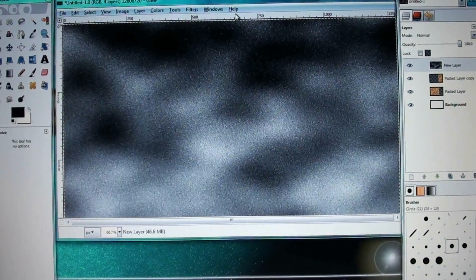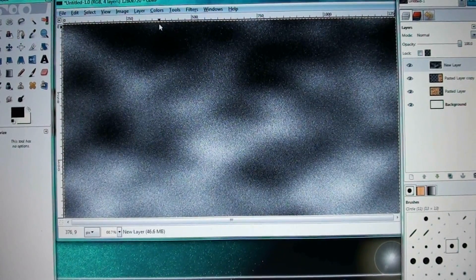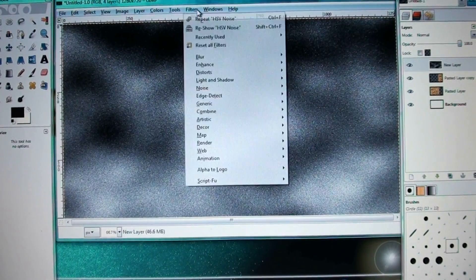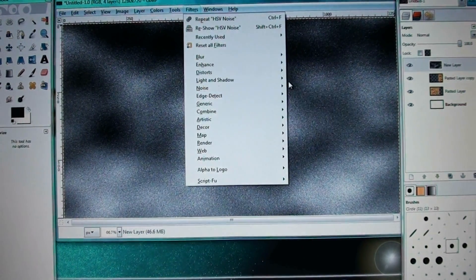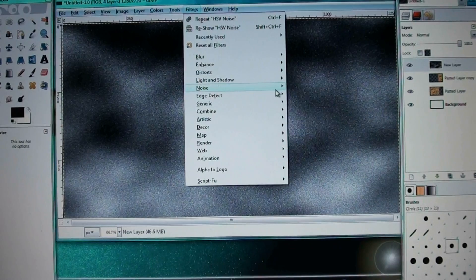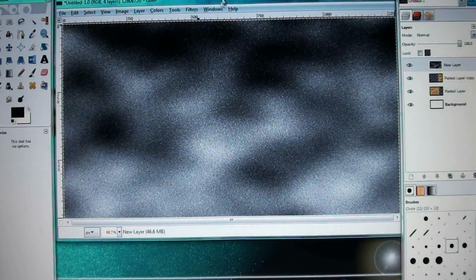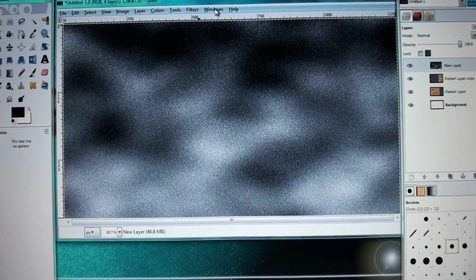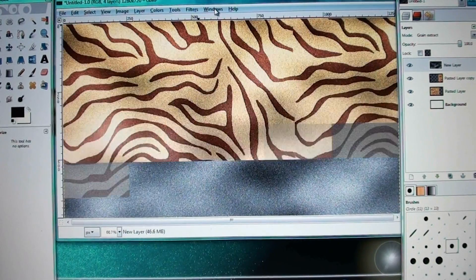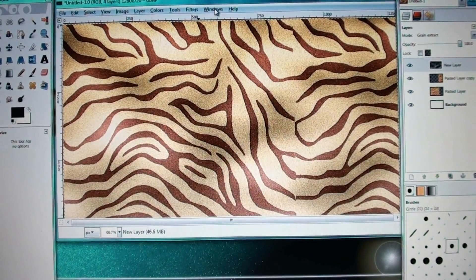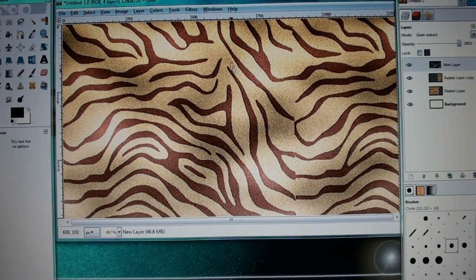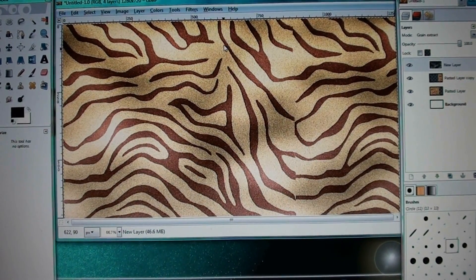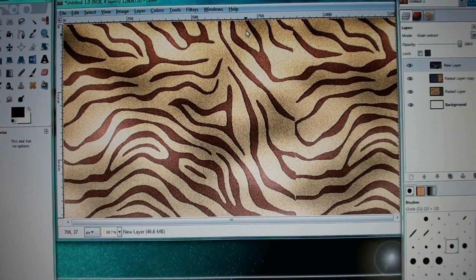And then after that, I made these little sparkles, which is just filters, noise, and HSV noise. And for your settings, you'll turn it all the way up. Everything. So then after that, I changed the layer mode to grain extract. And I liked the way that one worked, so I kept it.